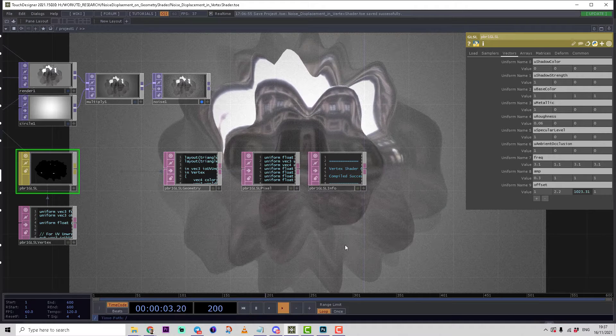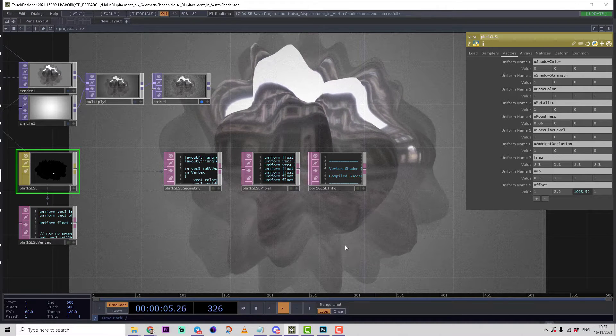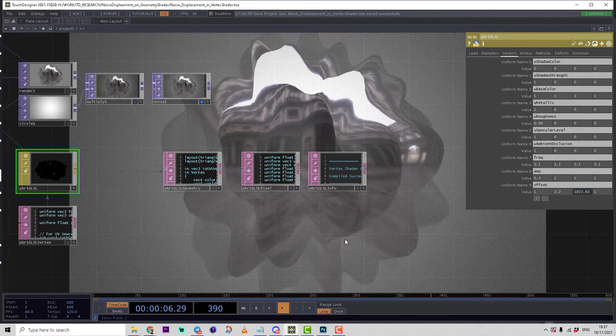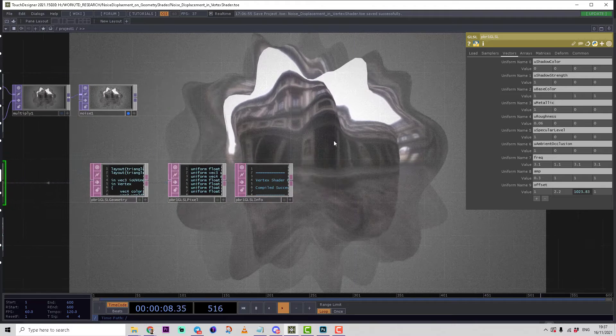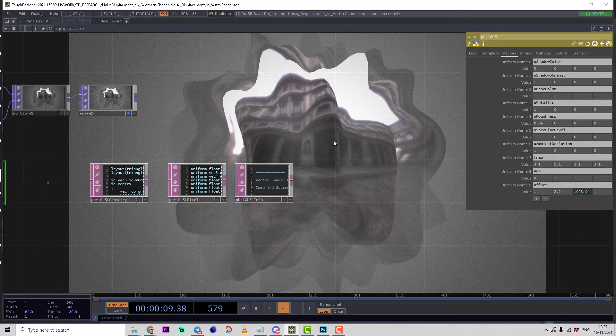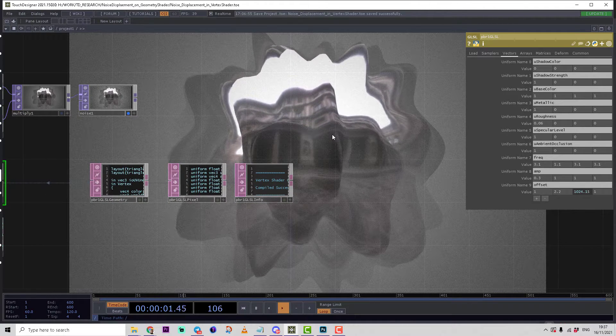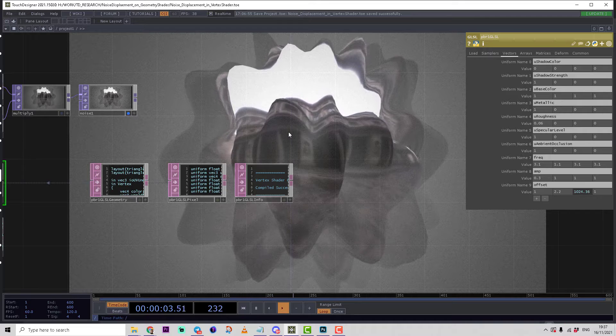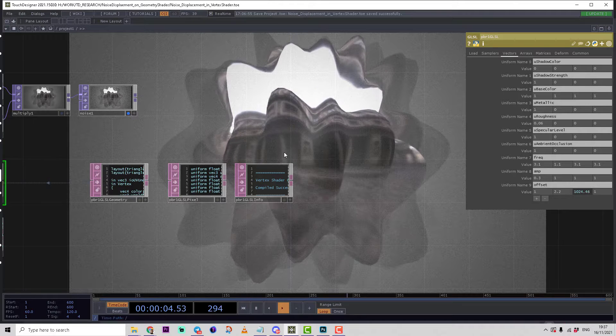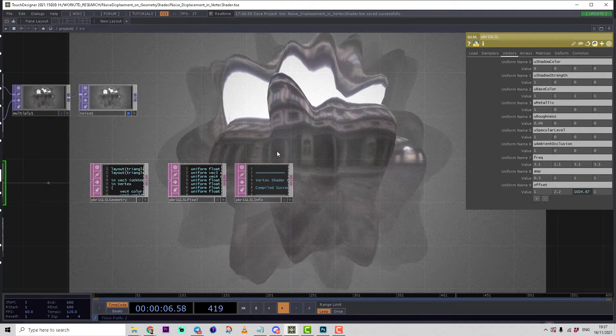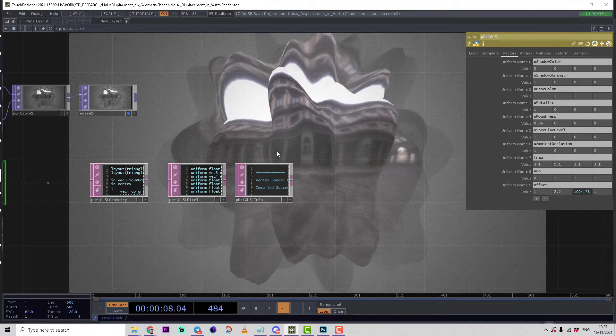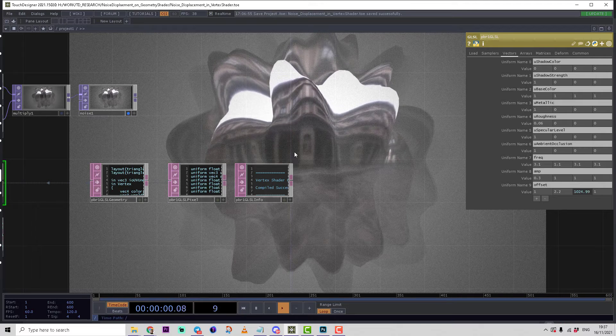Let's continue our lesson. In this part our target is to calculate the proper normals. We cannot calculate these normals on the vertex shader side because vertex shader knows information only about the current point it's processing.